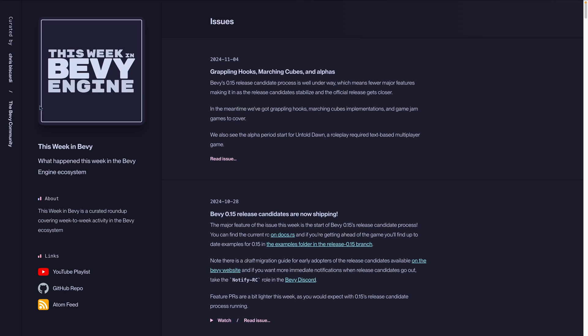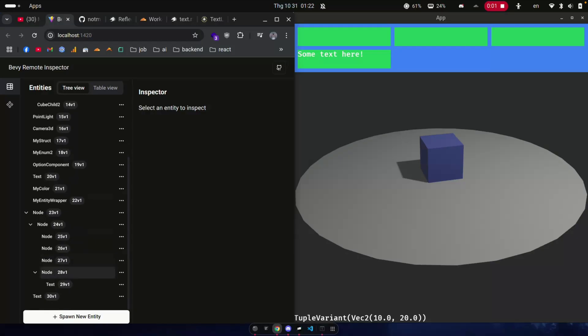In the meantime, we've got grappling hooks, marching cubes implementations, and game jam games to cover. We also see the alpha period start for Untold Dawn, a roleplay-required text-based multiplayer game.